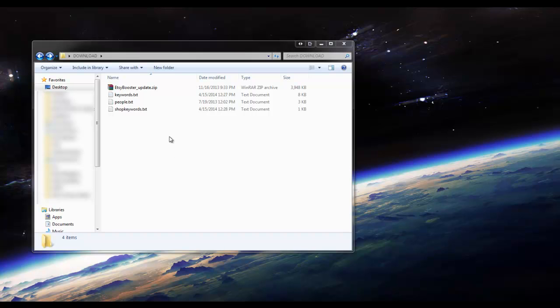Okay, the first step to running the Etsy Booster is the activation. Once you download the file, you'll see that it's in a zip folder like this.